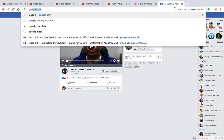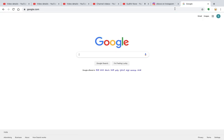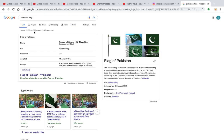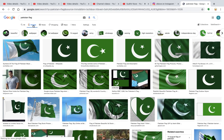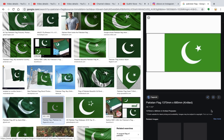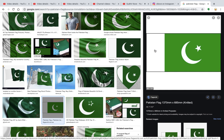We will go on Google — google.com — and search for Pakistan's symbol or Pakistan flag. Now we will go on images, and this is how Pakistan's flag looks like. There is a white line, some white space on the left, then a green space, and there is a moon and a star. These are all the combinations of the Pakistan flag.